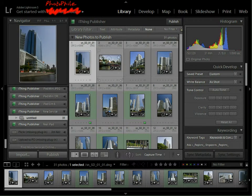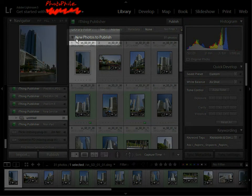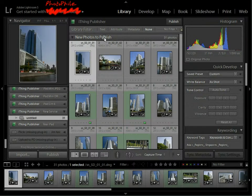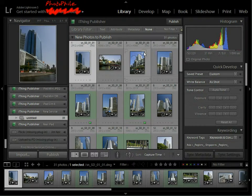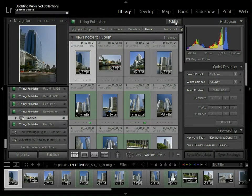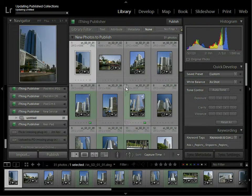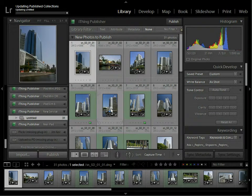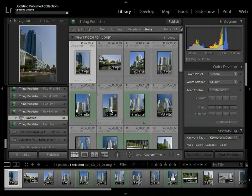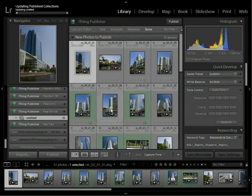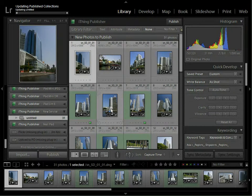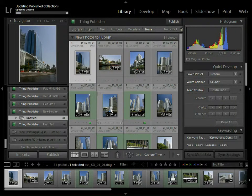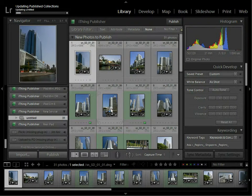So we come into there, and at the top of the screen, you can see new photos to publish. It knows that those are not yet on the iPad. And all you need to do now is hit publish. So this is now going off. It'll process these photos, convert them to JPEG, resize them, watermark them, whatever else you have set. And they're now downloading onto the iPad.